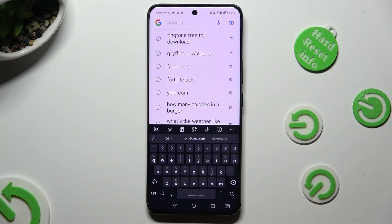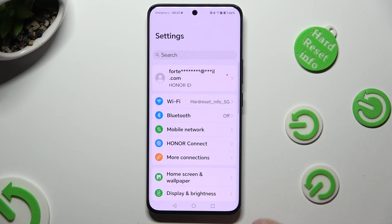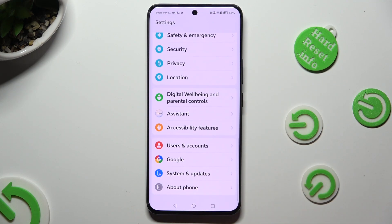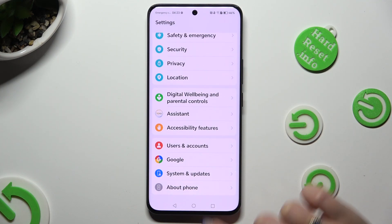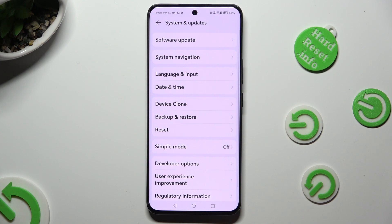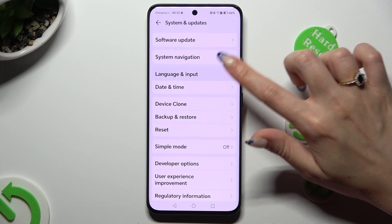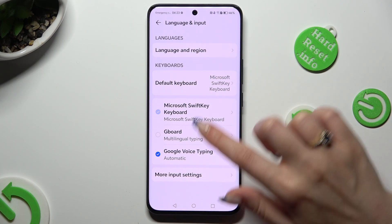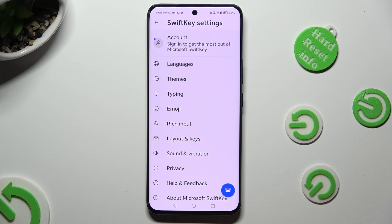First of all, you need to access the device's settings and scroll all the way down to tap on System and Updates. Now go into Language and Input, Microsoft SwiftKey Keyboard, and Themes.